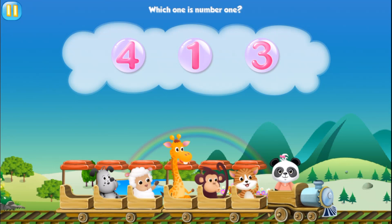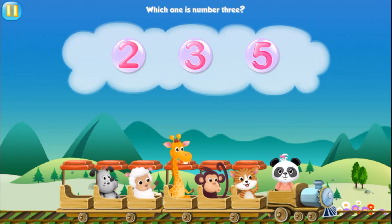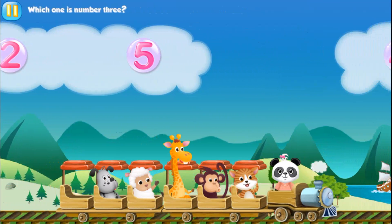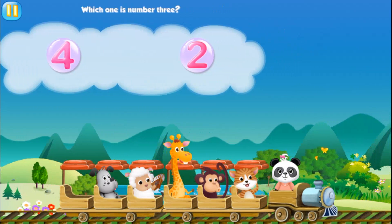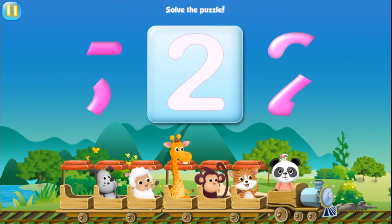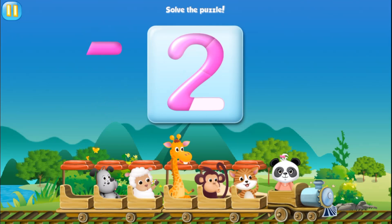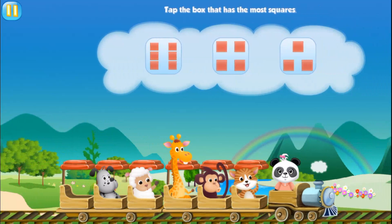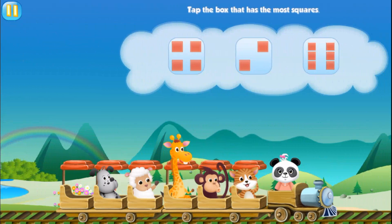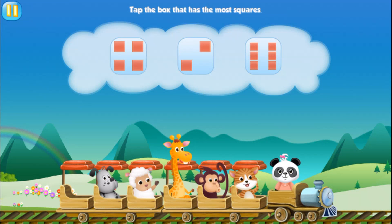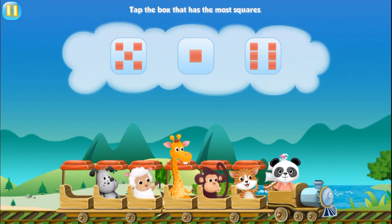Which one is number one? Which one is number three? Three. Three. Which one is number three? Three. Solve the puzzle. Tap the box that has most squares. Tap the box that has most squares. Six. Tap the box that has most squares. Six.